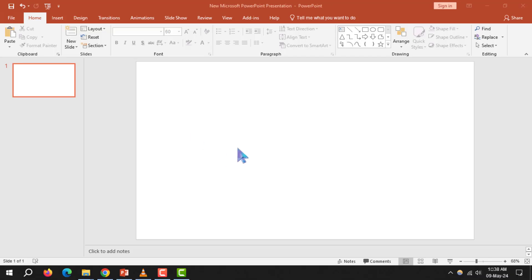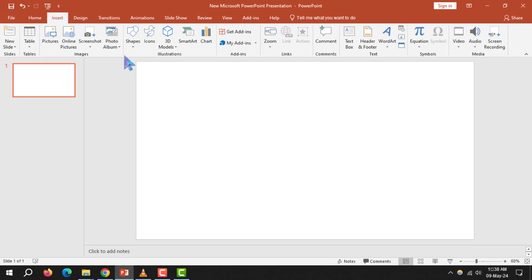Step 1. First, open a blank PowerPoint slide. Step 2. Next, go to the Insert tab and select Shapes.